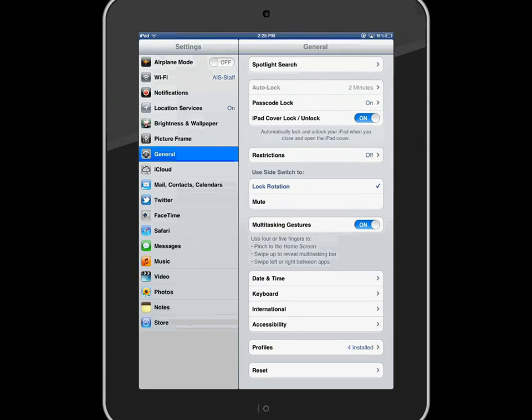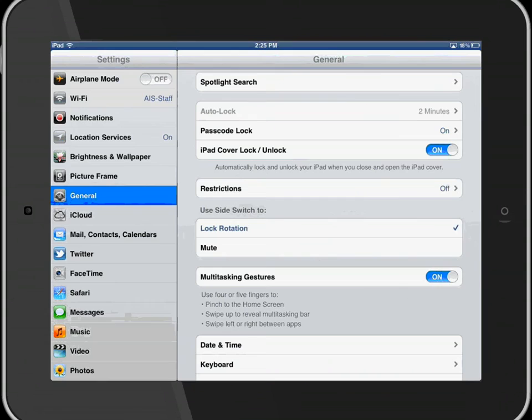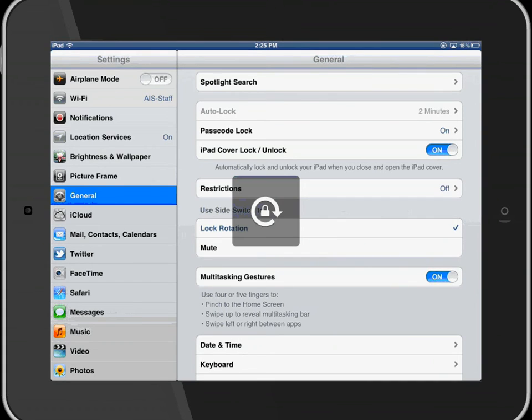I'll unlock it on the side here and switch it around, and now if I lock it, the rotation is locked to sideways.